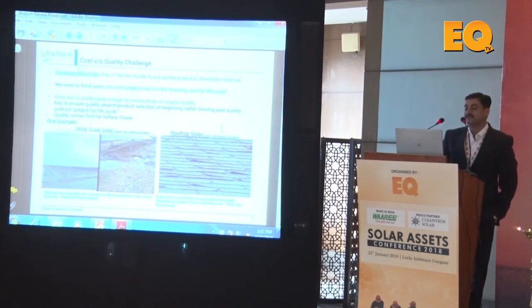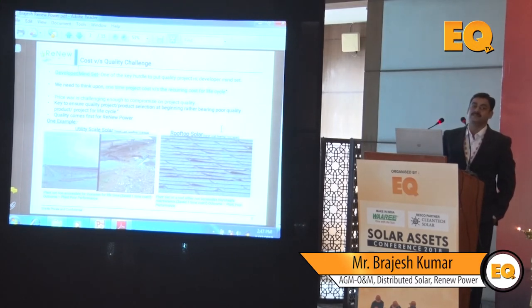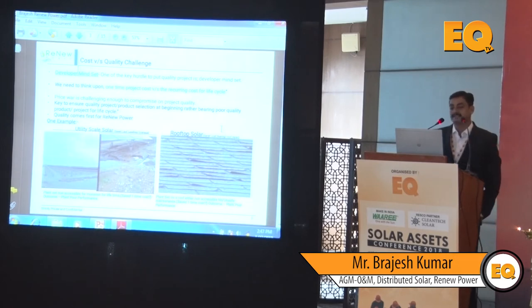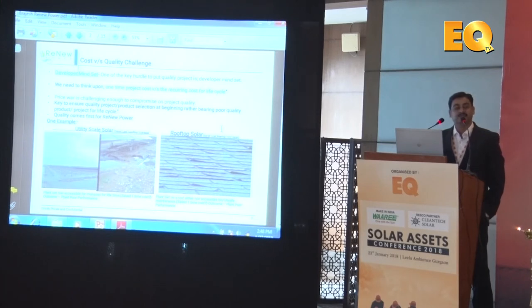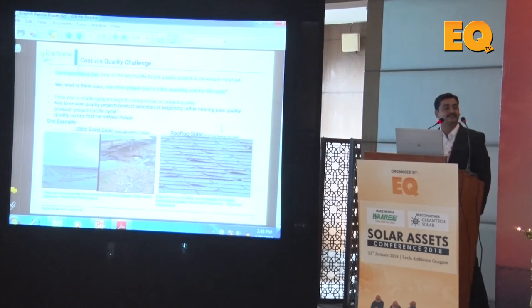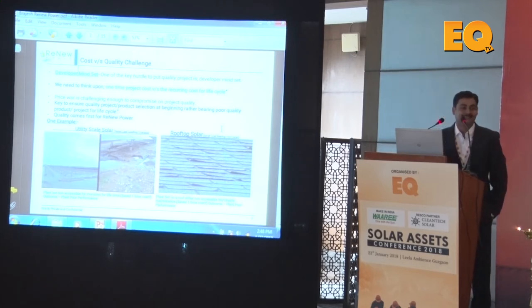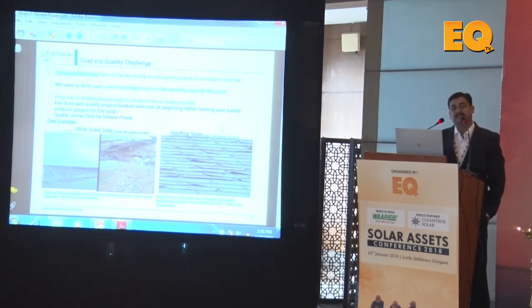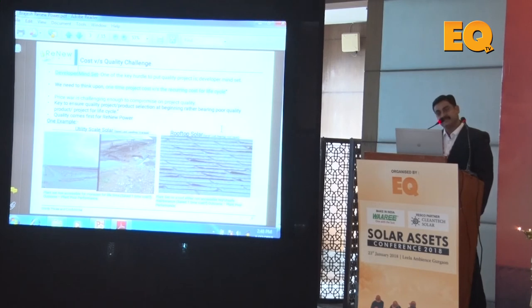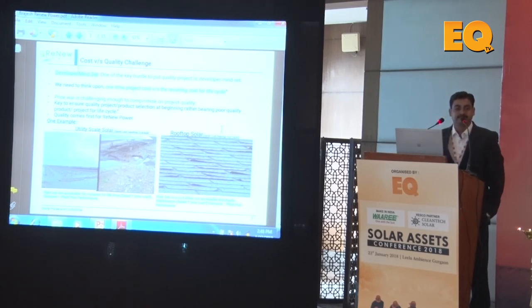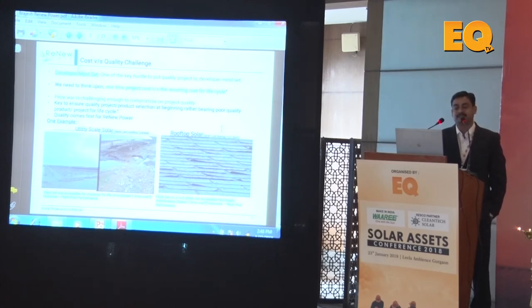For rooftop solar, the selection of a roof is very very important. We need to check the load-bearing capacity of the roof. There is a race to do more and more, and roofs — especially on government sector projects — can be very old. Without doing a load-bearing test, you are putting the complete project at risk. You don't know whether after 5, 7, or 8 years what will happen to those roofs.